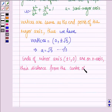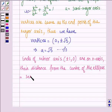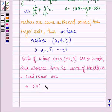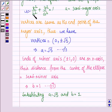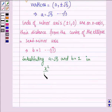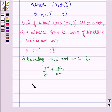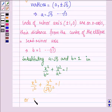Hence their distance from the centre of the ellipse is equal to the semi-minor axis. This implies that B = 1 — let this be equation number 2. Now substituting A = √5 and B = 1 in the standard form x²/B² + y²/A² = 1, we get x²/1² + y²/(√5)² = 1.